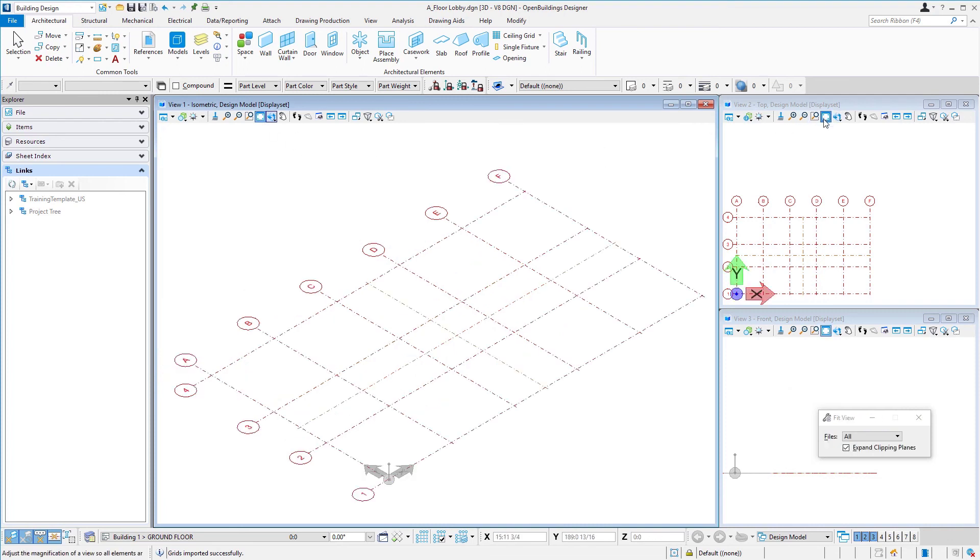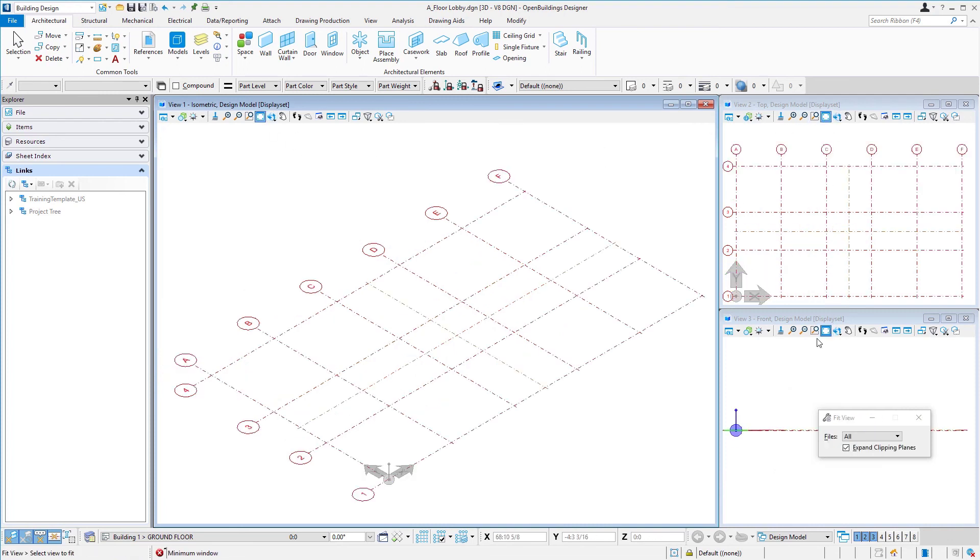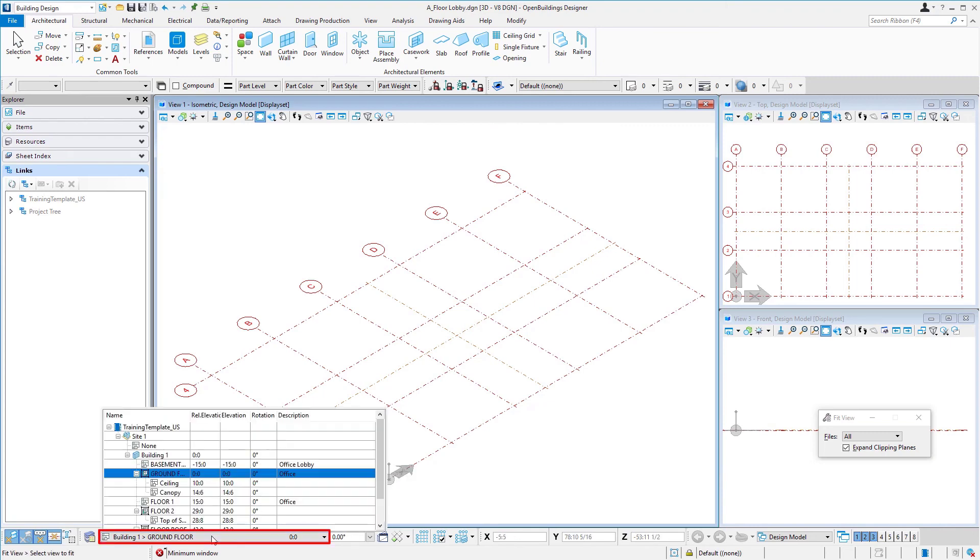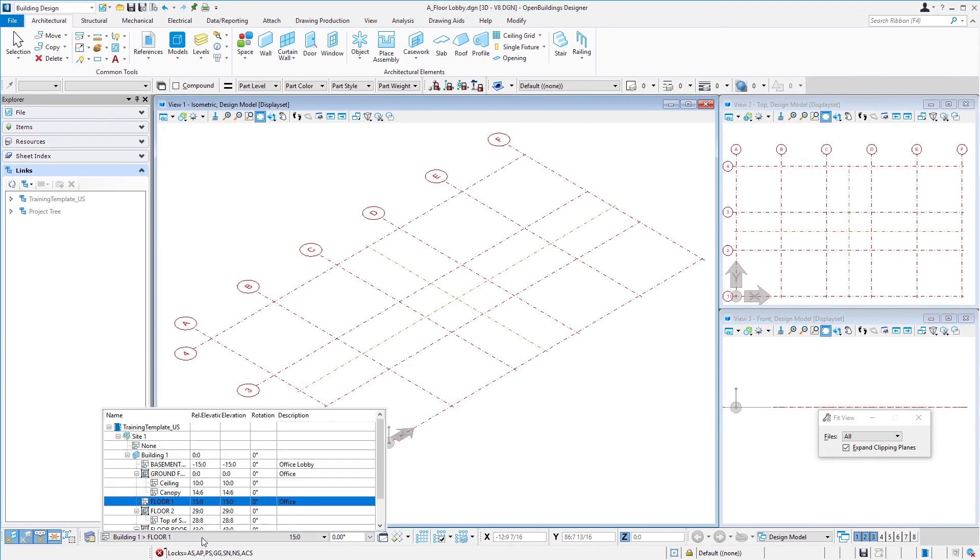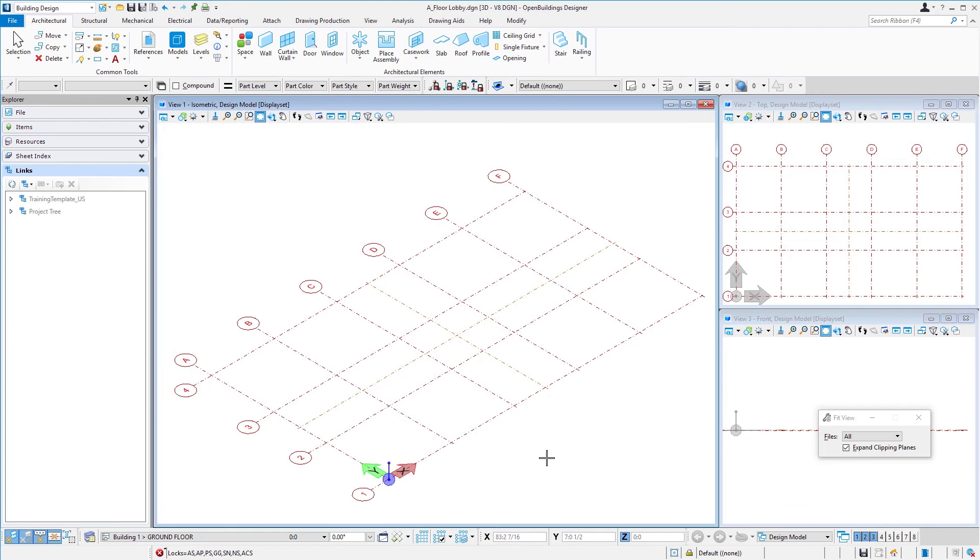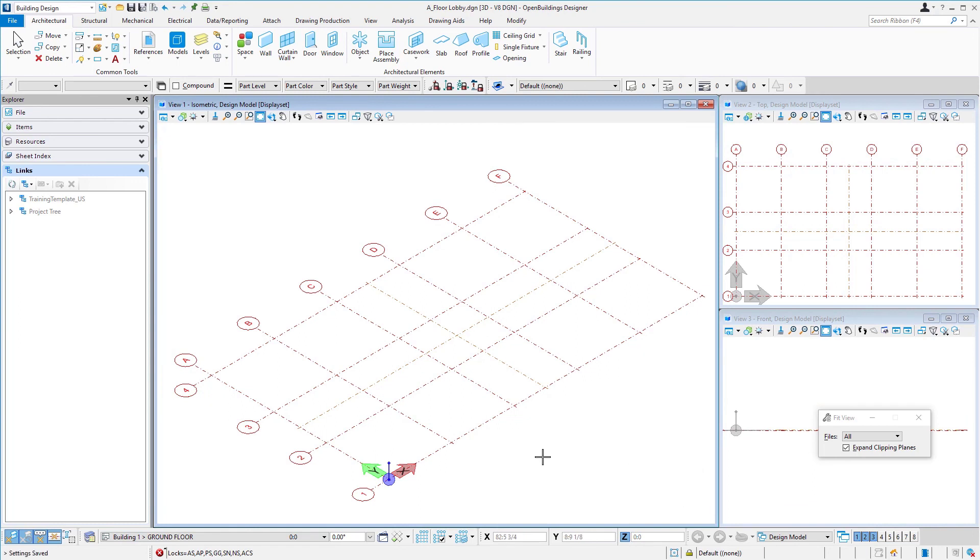Go ahead and do a fit view. And if I change my floor elevation again, let's go back to... note that that grid moves up. It always aligns with the floor. We'll go back to the ground floor and do Control+F one more time just to make sure my settings are saved. And now I'm really ready to start modeling. So in the next session we'll start placing the walls for the building.